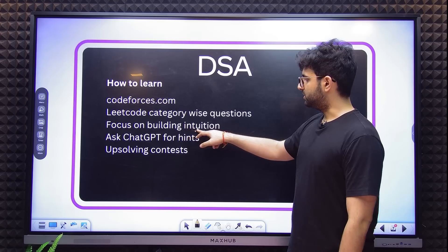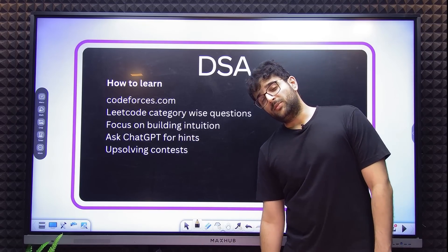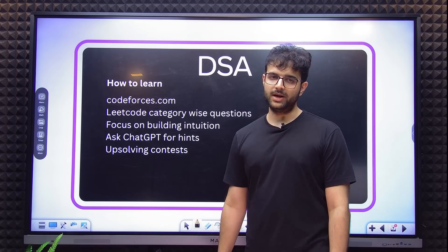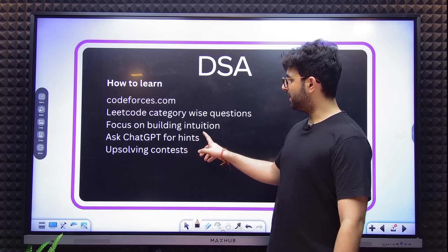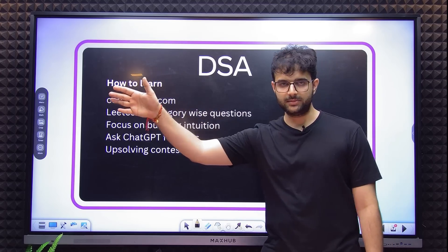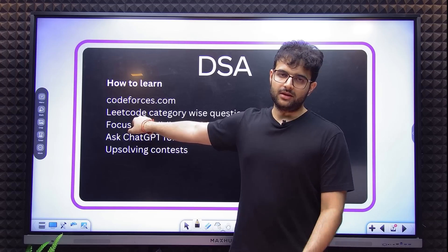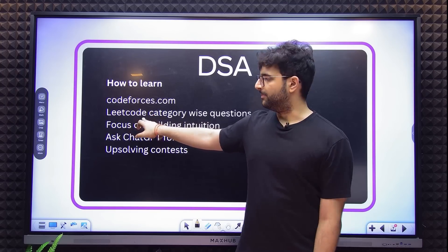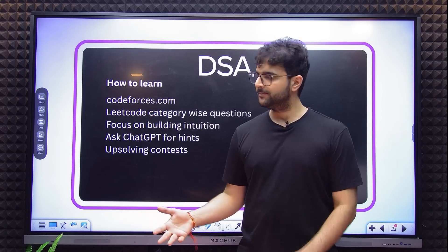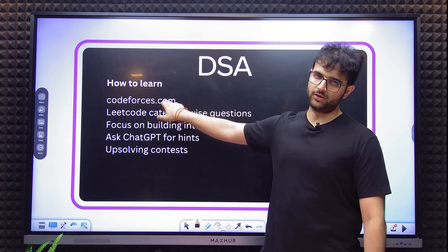Focus on building intuition — super important. It's easy to copy problem solutions; probably don't do it beyond a point or at all. If you're solving ICPC problems and aiming for ICPC, you'll build better intuition than if you're just on LeetCode preparing for interviews. If you have the time and don't have interviews lined up next week, please focus on building intuition by solving a lot of Codeforces problems.